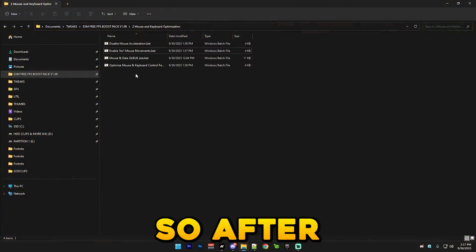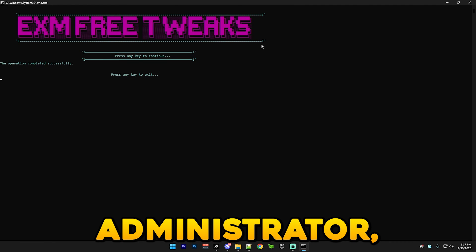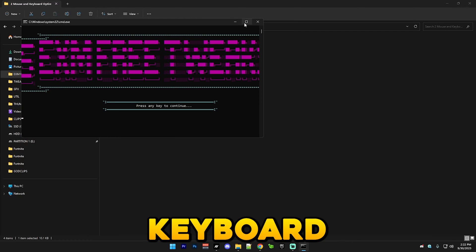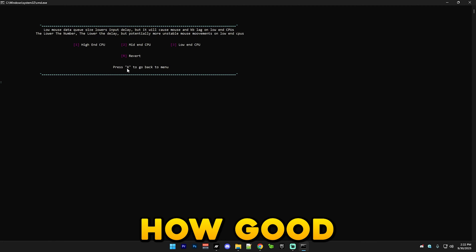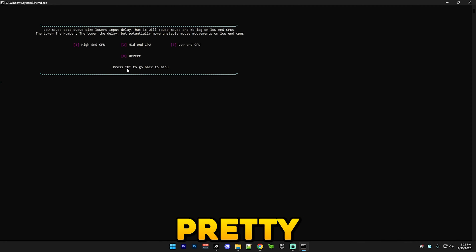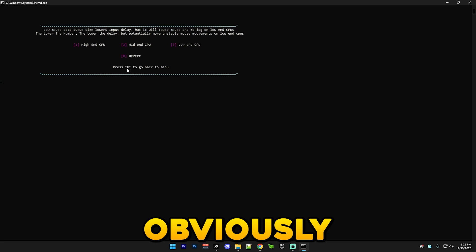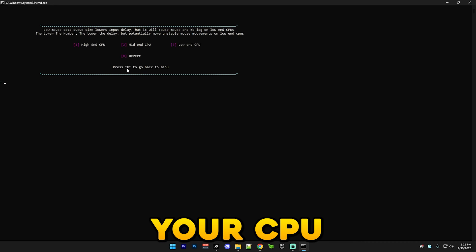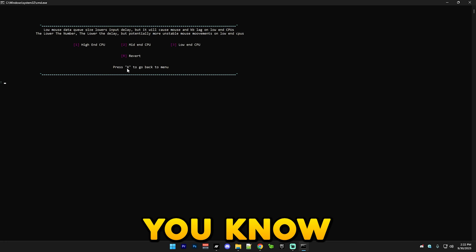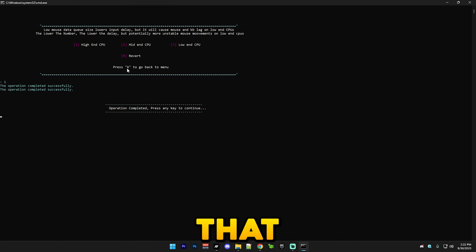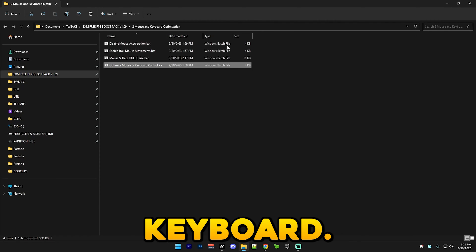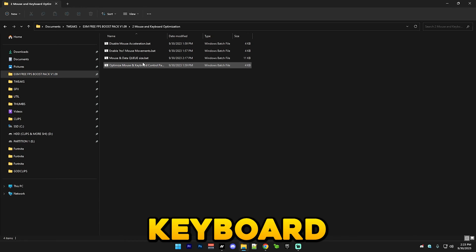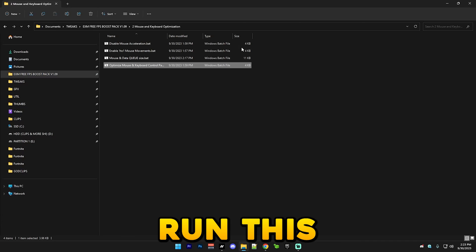After that we have enable one to one mouse movements. Here we have keyboard and mouse data queue size. This tweak depends on how good your CPU is and also a little bit on your motherboard. The better your CPU is obviously the better your motherboard will be. Just comment your CPU in the comment section and I'll let you know which one of these options you should use. I have a high-end one so I'm just going to use that. After that we have optimize mouse and keyboard control panel settings.